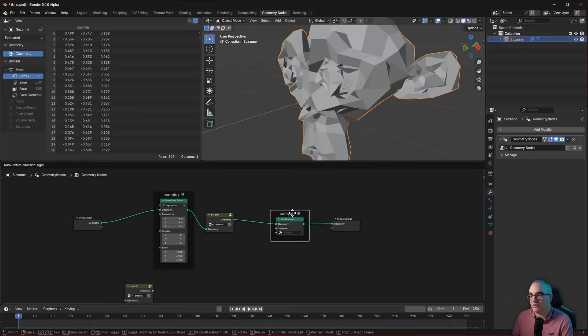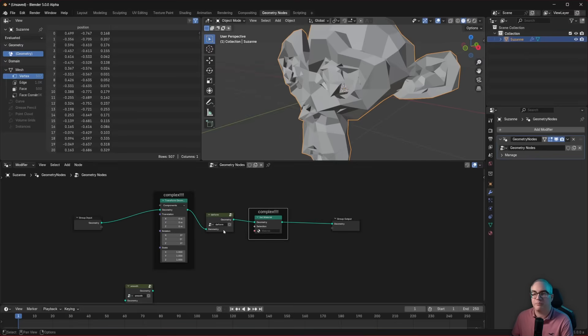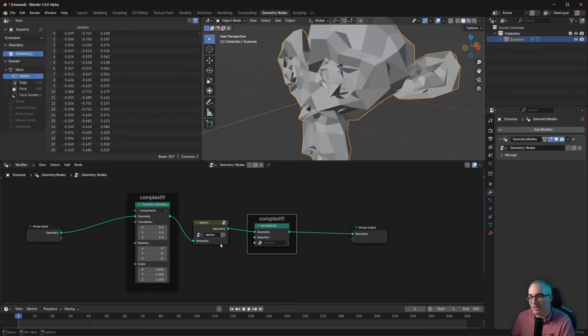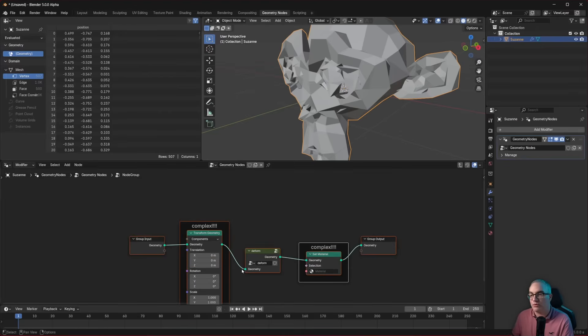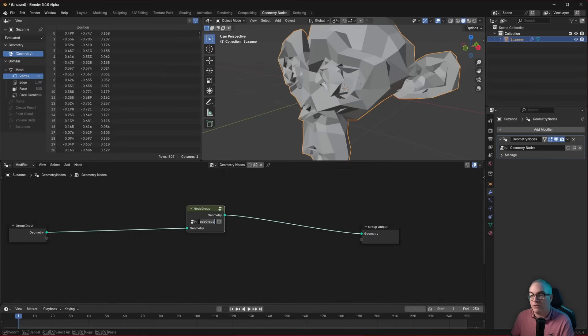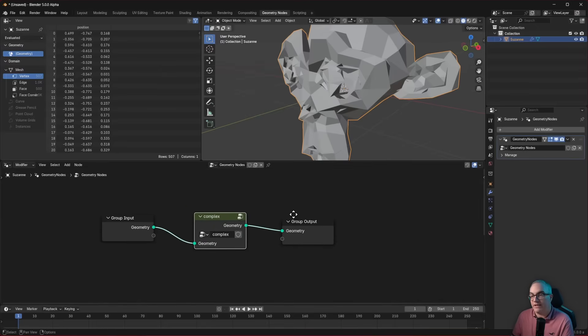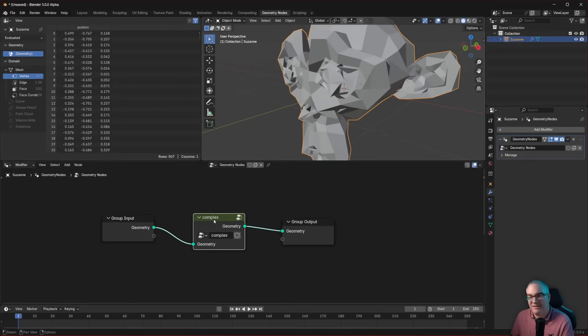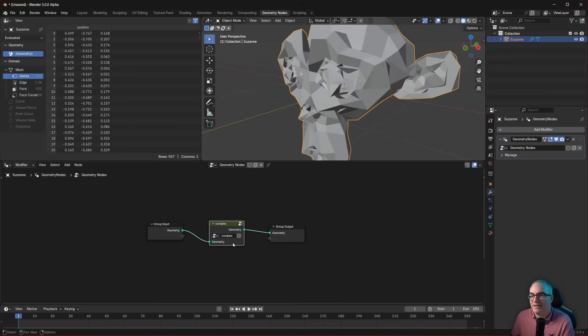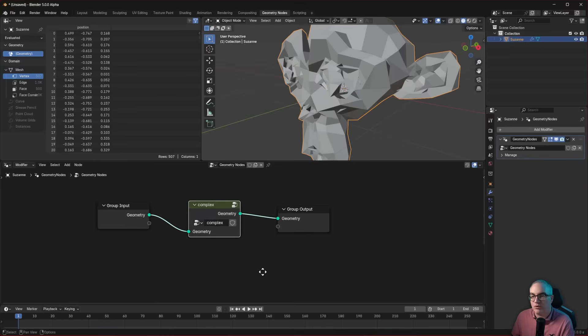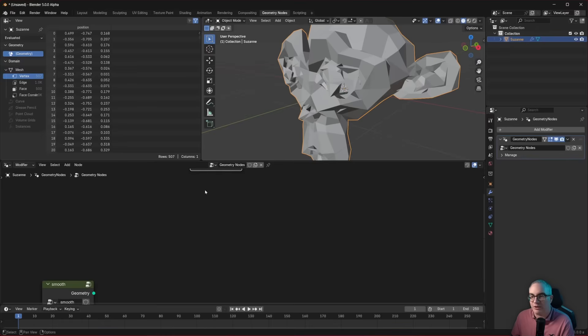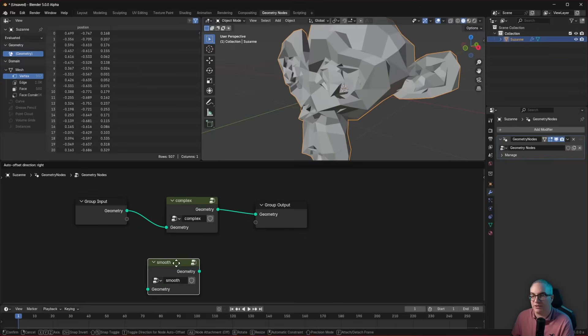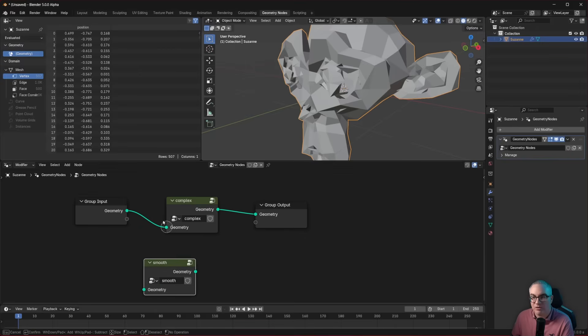Now, since this stuff is super complex, and we created the best node tree that performs the coolest operation, of course, we want to put it into another group. So let's group that, jump out and call it complex. Awesome. So we created this function, that is doing something very complicated. But we can now not tell that inside, it's actually using one of our cool functions that we created earlier. In this case, the deform function. Right? We can't tell, we can't see it outside.